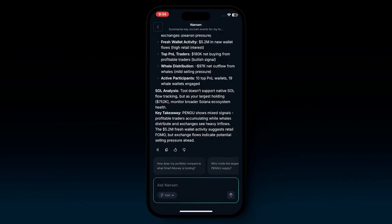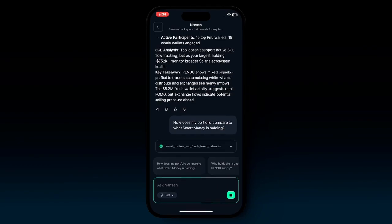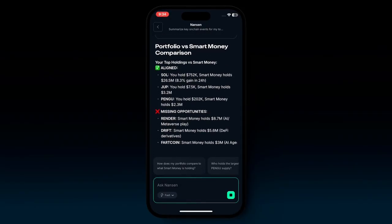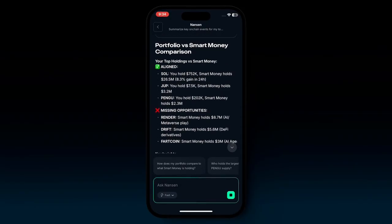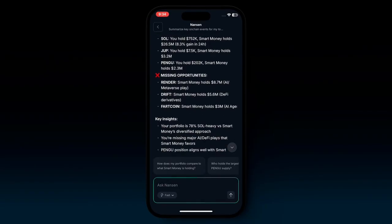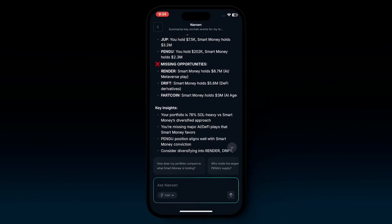If you click one of the suggested prompts — for example, 'how does my portfolio compare to what smart money is holding' — it will load up and in a few seconds you already have an analysis of that portfolio. As you can see, chatting with the AI is super seamless, fast, and simple.